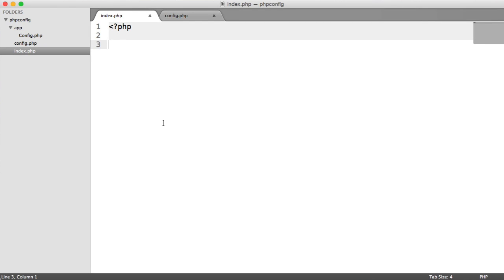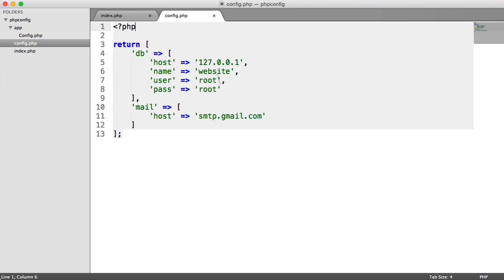It can get really tricky to deal with configuration within your project, particularly if your project starts to grow and you end up with more and more configuration options. In this video, we're going to look at building a configuration class which allows us to read configuration from a nicely formatted file, returning an array of different configuration options for our project. We're going to look at a really easy way to access these.